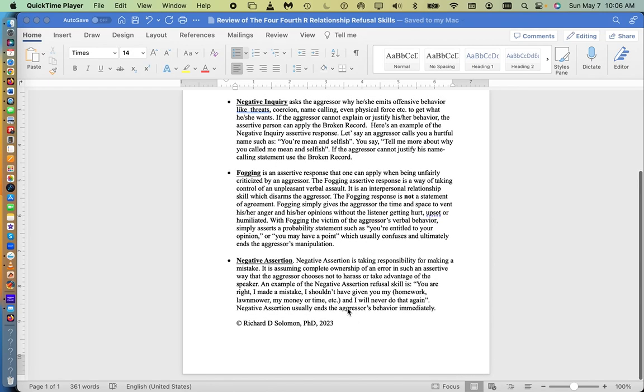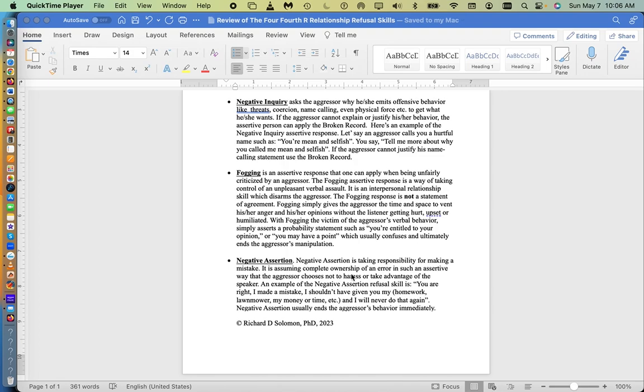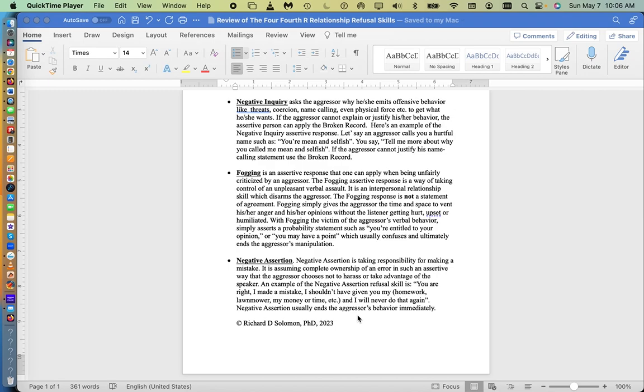And the fourth refusal relationship skill is called negative assertion. Negative assertion is simply taking responsibility for making a mistake. It is assuming complete ownership of an error in such an assertive way that the aggressor chooses not to harass or take advantage of the speaker. An example of an assertive negative assertion is, you are right, I made a mistake, I should not have given you my homework, lawnmower, money, or my time, and I will never do that again. Negative assertion usually ends the aggressor's behavior immediately.